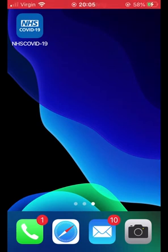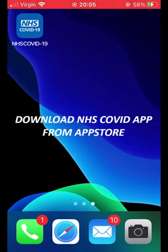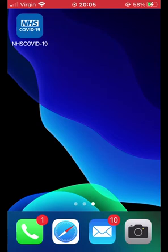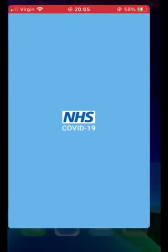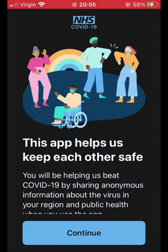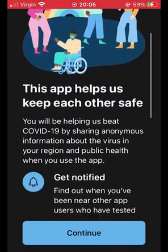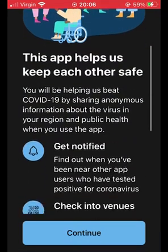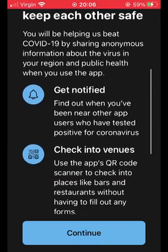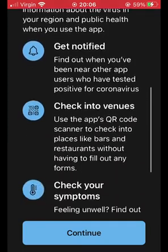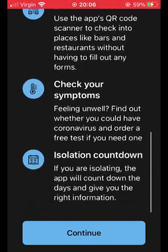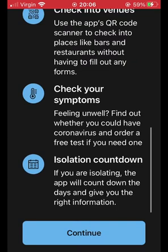First thing you need to make sure that you do is to download it from the App Store, or the Android Store for Android users. Then once it appears, open it. You'll first be greeted by some text which gives you some information about the features of this app. We'll skip this for now as we'll talk about this later in the video. Scroll to the bottom and hit continue.